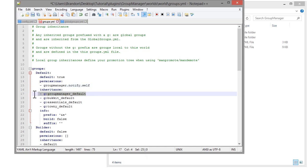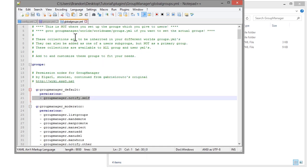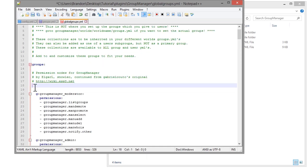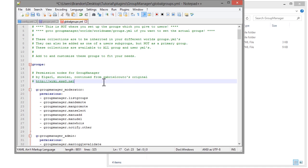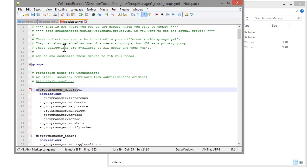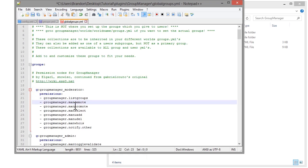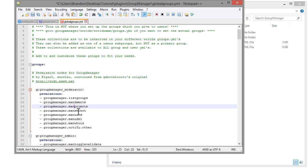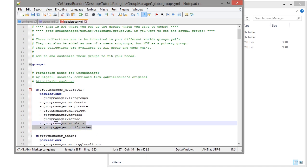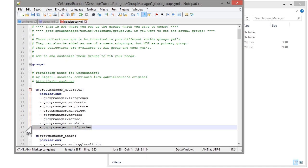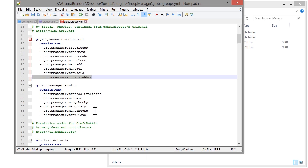I personally like to build my groups so you can see exactly what to do. We have 'groupmanager_permissions_moderator' — if you go into groups and scroll down to moderator, you can see it inherits 'groupmanager_moderator', which includes mandemote, manpromote, manselect, manadd, mandelete, manwho, and 'groupmanager_notify_other'. That last permission notifies moderators when somebody has been promoted or demoted.